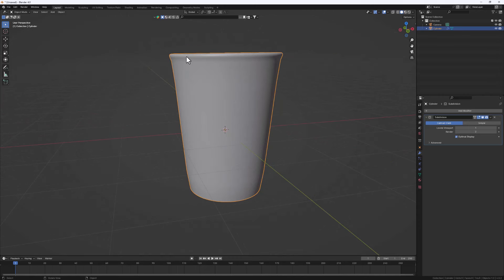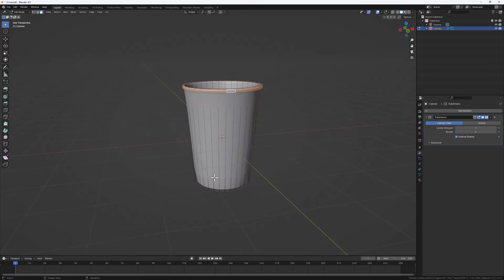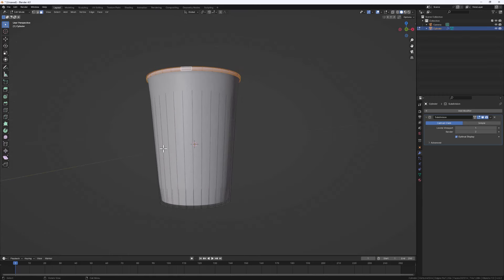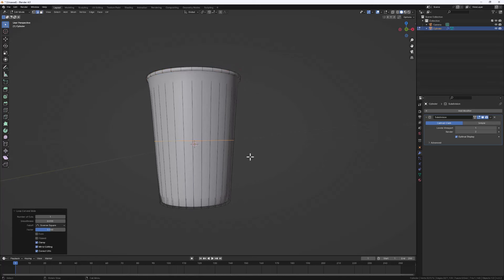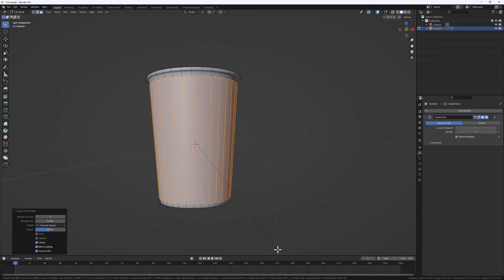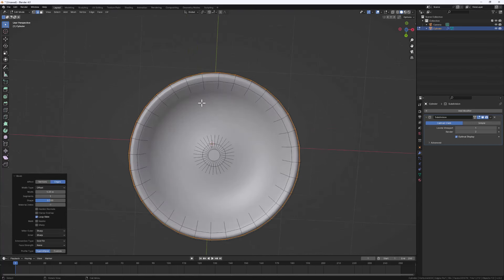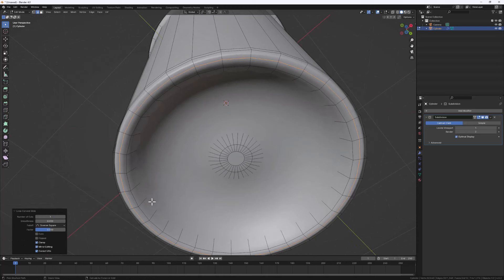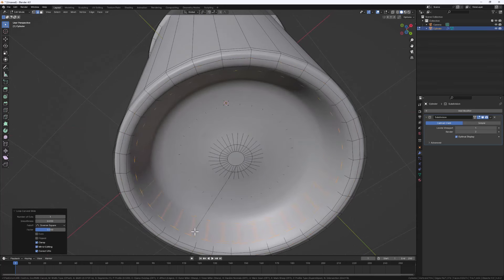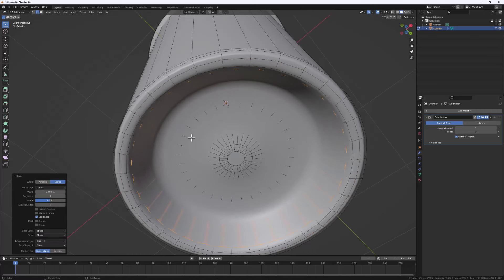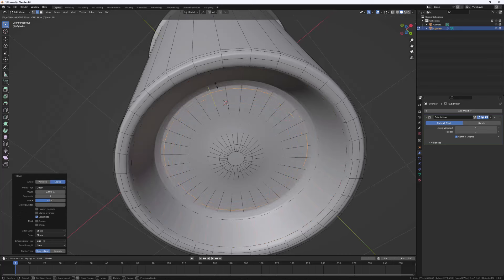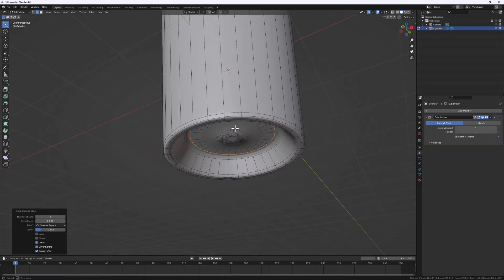First let's add loop cuts right at the middle with Ctrl+R. Then do Ctrl+B to bevel and scroll the mouse wheel up to create two loop cuts — one at the bottom and one at the top. Let's add a couple more on the bottom: Ctrl+R for loop cuts in the middle, then Ctrl+B to create two loop cuts, one at the top and one at the bottom. Add another Ctrl+R loop cut as needed.